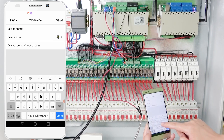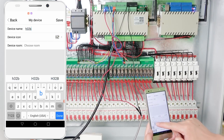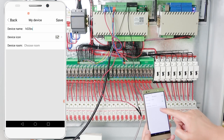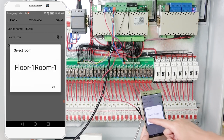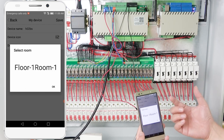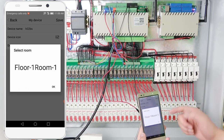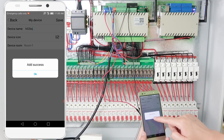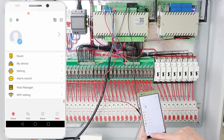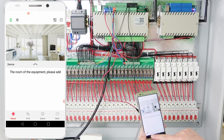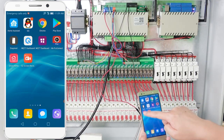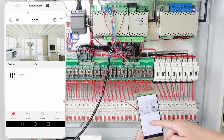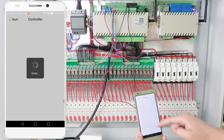Go back and choose My Device. You can see the icon — use your finger and hold down. You will see a menu. We need to add the controller to a room — select room. The device name is H32PS, you can choose it yourself, along with a controller icon. Choose a room such as Floor One or Room One. You can create rooms for your house like Floor One, Floor Two, or Room One, Room Two. Press save — that's successful. Go to the home.